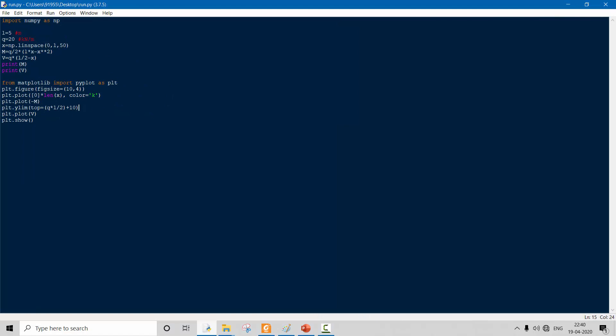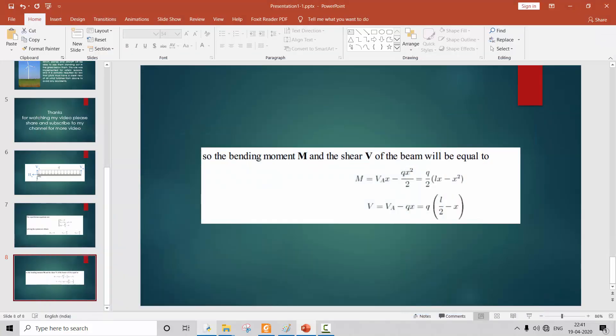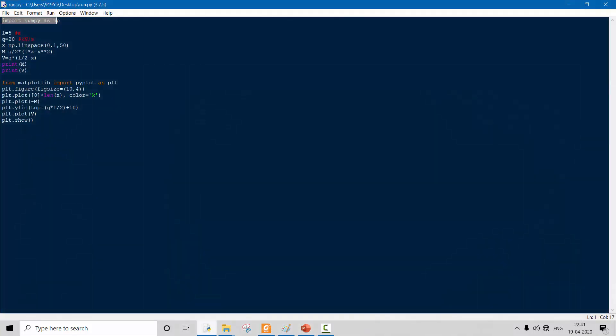Now we will write the Python code. We import numpy as np. Using np.linspace(0, 1, 50), this takes values from 0 to 1 divided into 50 divisions. For our example, the beam length is 5 meters and Q is 20 kN/m. X is defined as np.linspace(0, 1, 50).